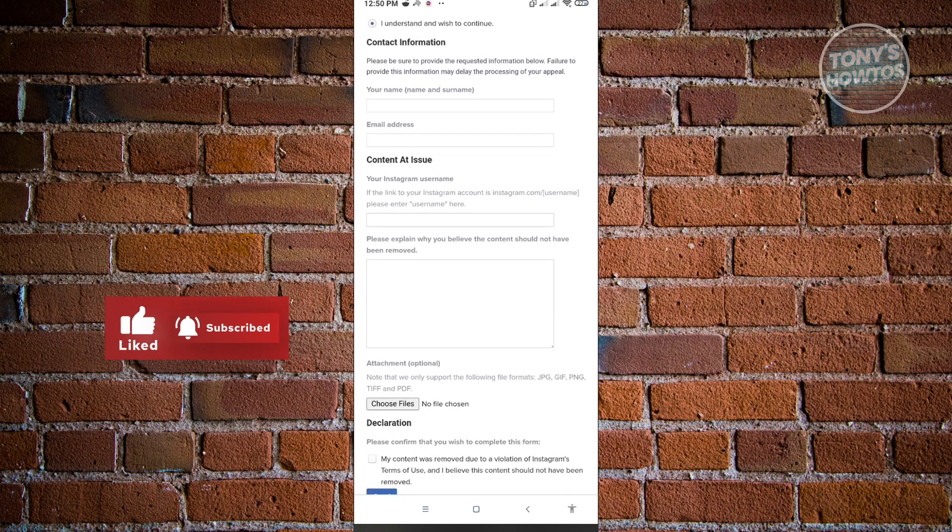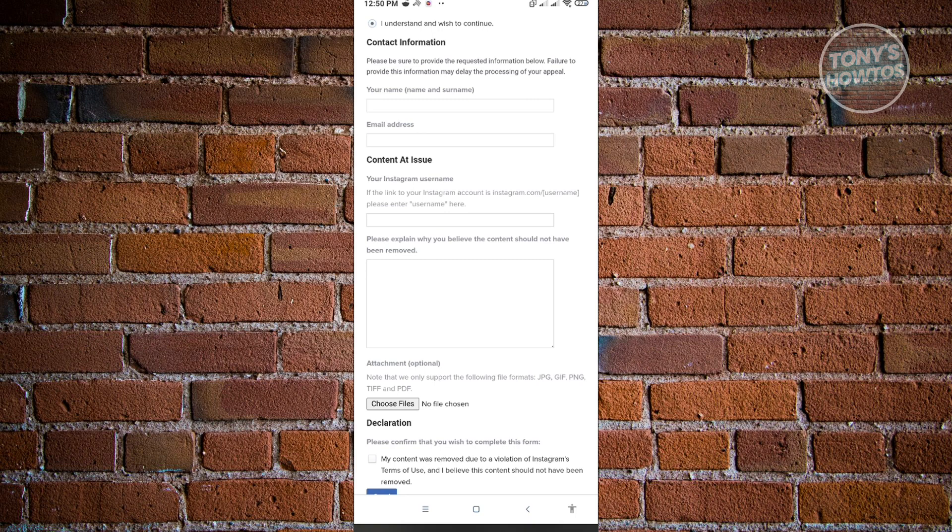And here, you have the content at issue. So your Instagram username. Make sure that you enter your username here properly. You can see your Instagram username at instagram.com slash the username itself or the username that you set for yourself.